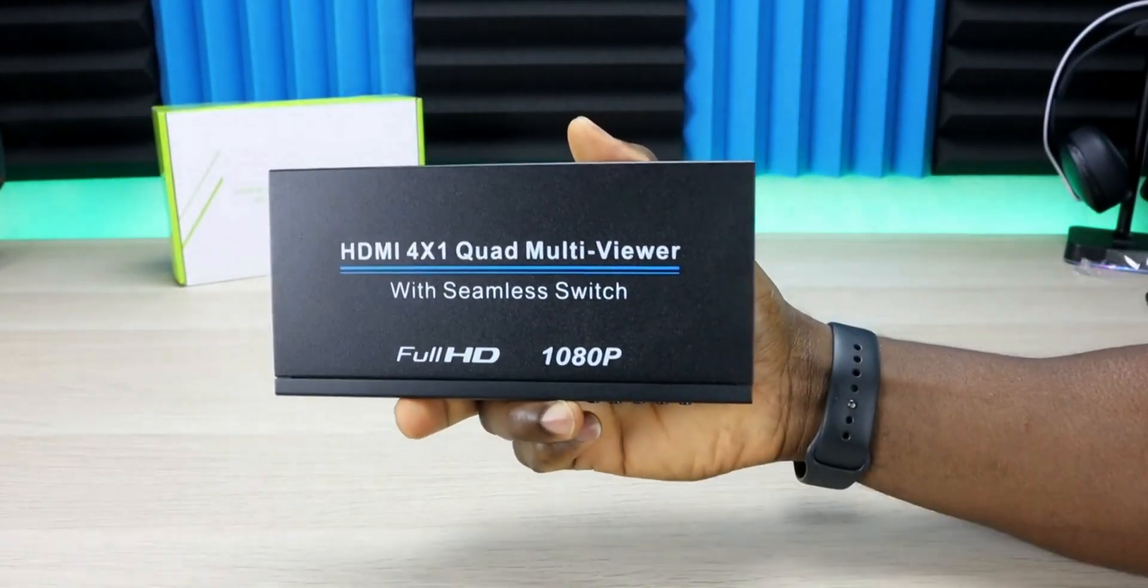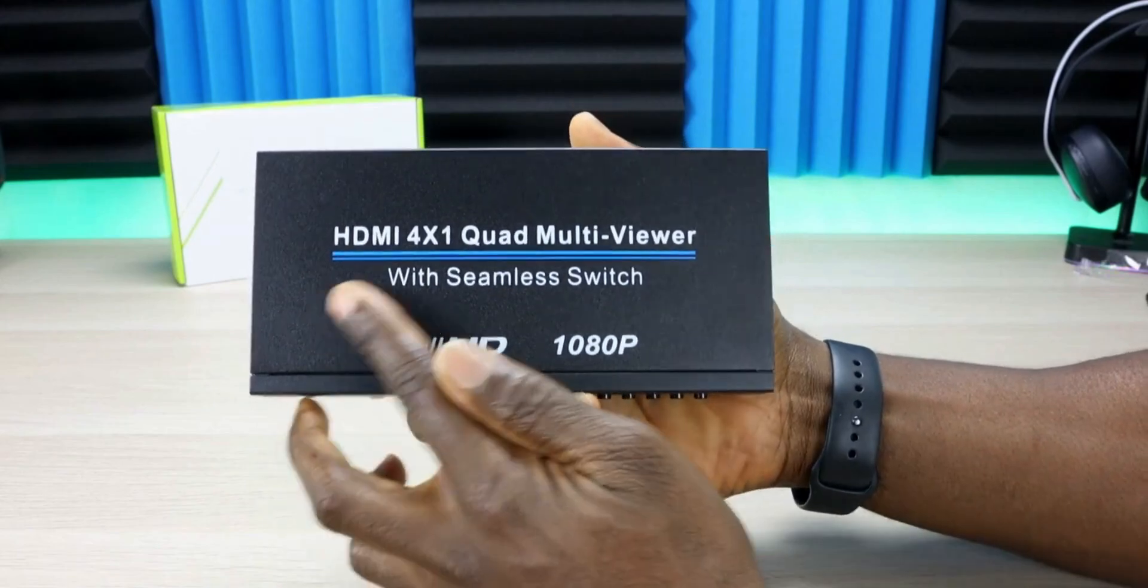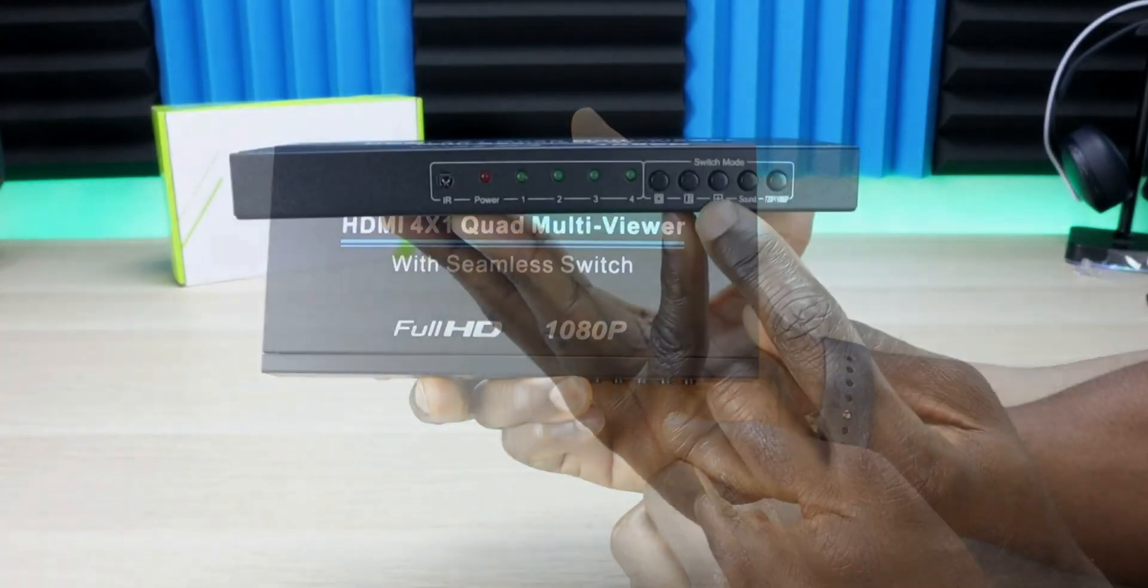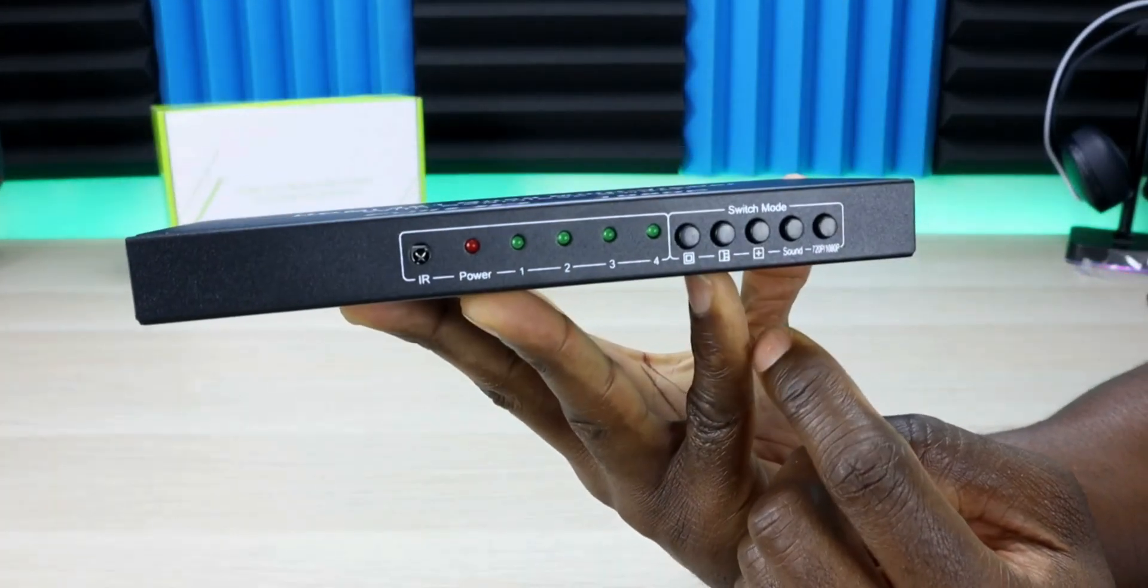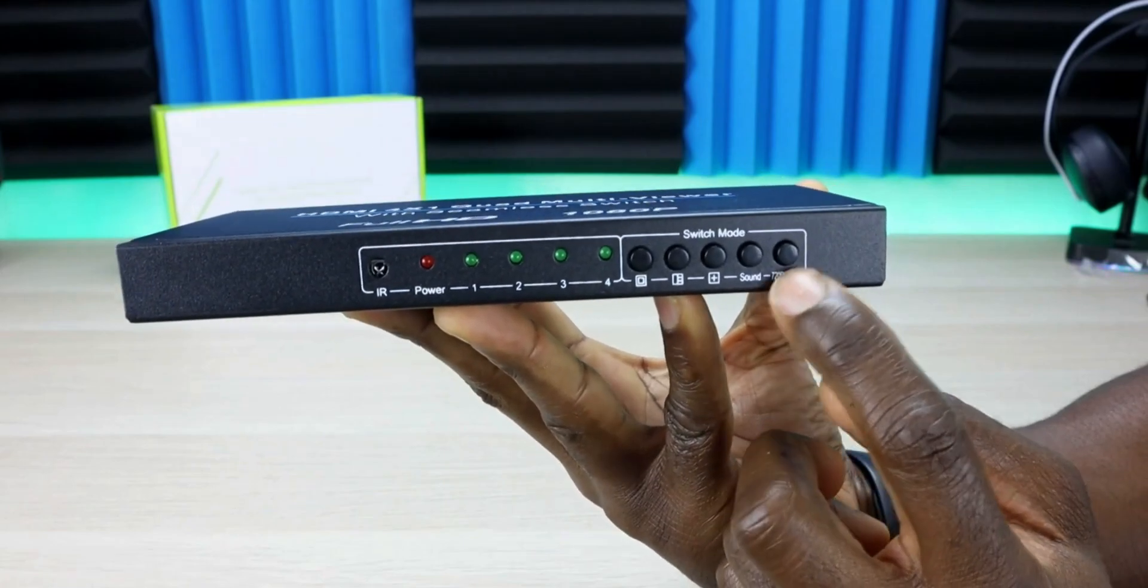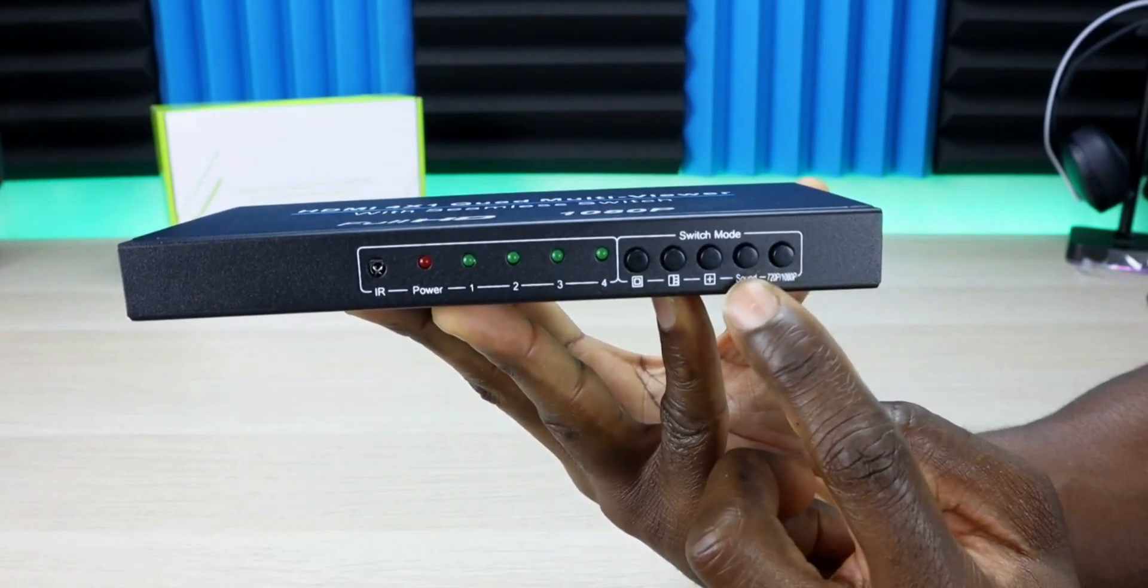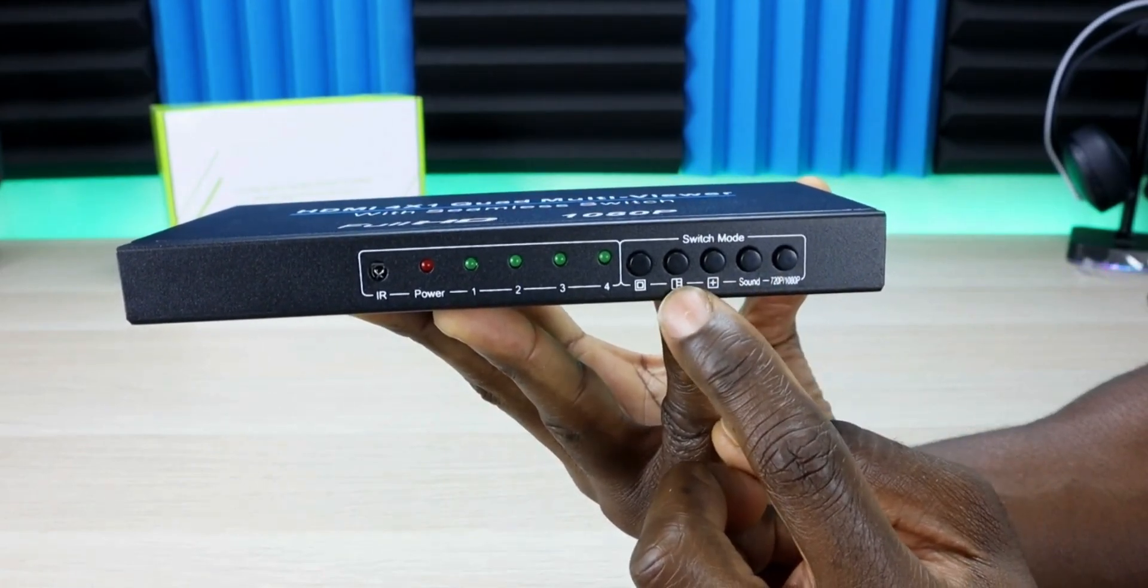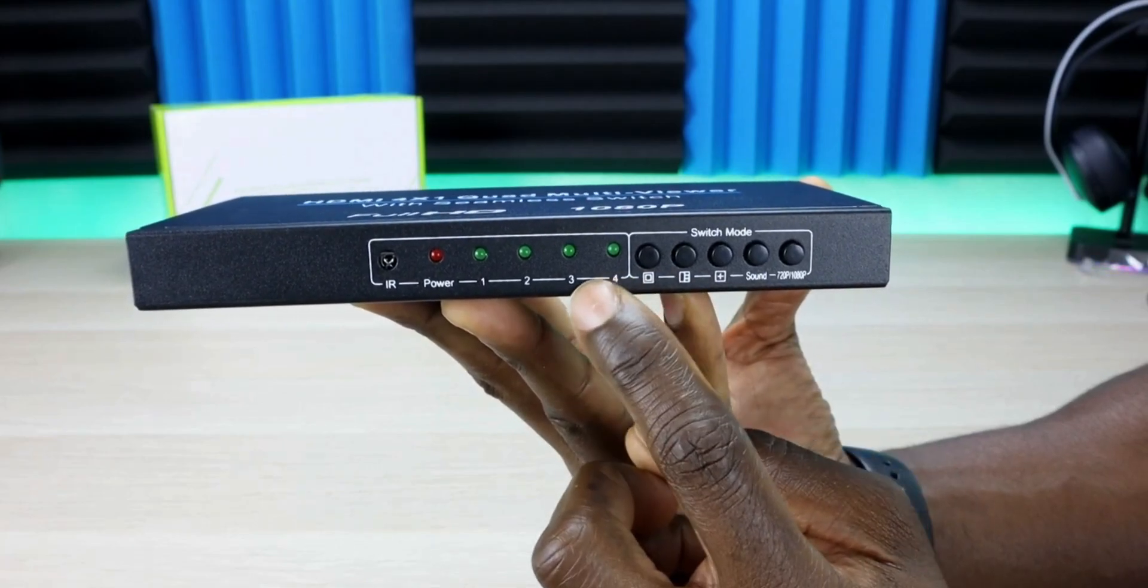Here's the device itself, labeled HDMI 4x1 quad multi-viewer. On the front you have buttons including the 720p/1080p switch, sound control, four-way, 3x1 view, and single switcher.